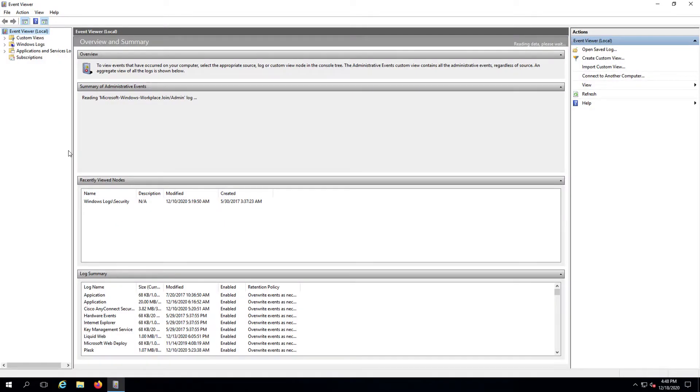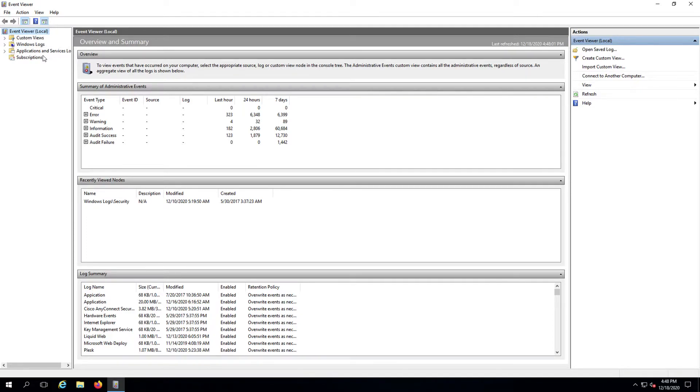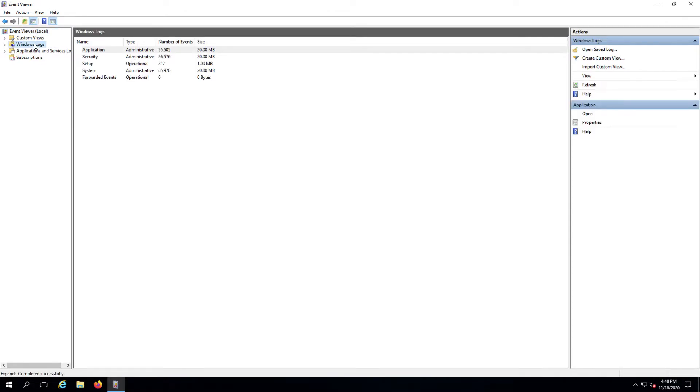The Event Viewer opens with four main categories: Custom Views, Windows Logs, Application and Services Logs, and Subscriptions. For this video we're going to focus on Windows Logs.